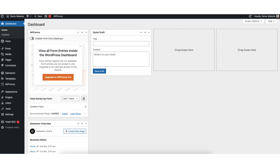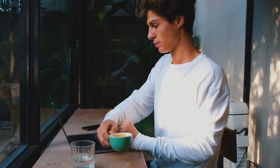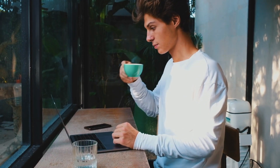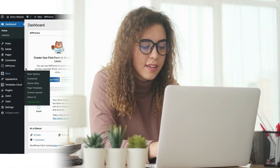In this video, I'm going to be going over how to create a restaurant menu in WordPress step by step. Adding and creating a restaurant menu in WordPress is a quick and easy process. By the end of this video, you will successfully have a restaurant menu created and added to your WordPress website. Let's get started.